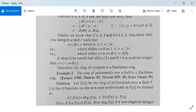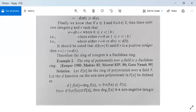Therefore the ring of integers is a Euclidean ring or Euclidean domain. Example 2: The ring of polynomials over a field is a Euclidean ring. This question has been asked several times. Let F[x] be the ring of polynomials over a field F. We need to show this is a Euclidean ring. Let the d-function on the non-zero polynomials be defined as d(f(x)) = degree of f(x).